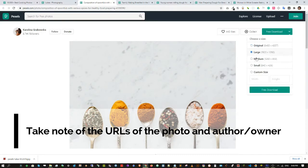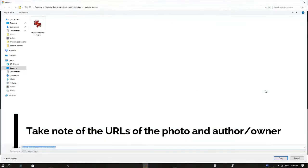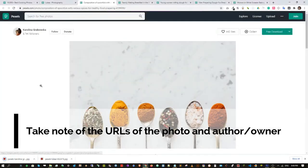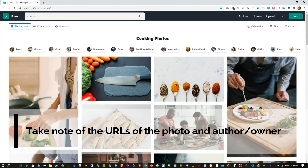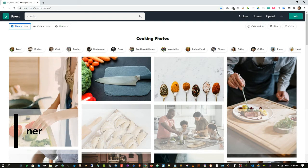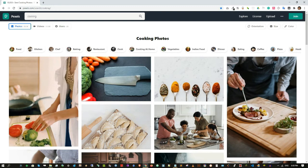You will need to take note of the URL of the photo or the URL of the owner and save it somewhere for future use. After downloading the photos, the next step will be what image or photo editor to use.